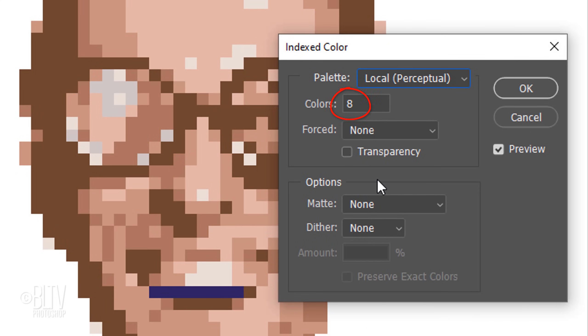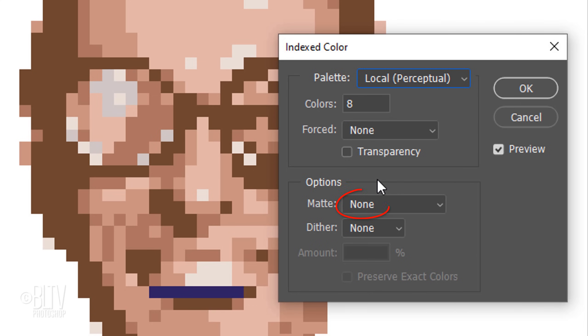We'll use 8 colors. We won't force the colors to adhere to any color table, so we'll choose None. Since we have no transparent areas of the image, we'll uncheck Transparency. Under Options, Matte is what's going to fill transparent areas, but in our case, that's None. Dither essentially blends colors together and since we don't want that, we'll leave it as None.